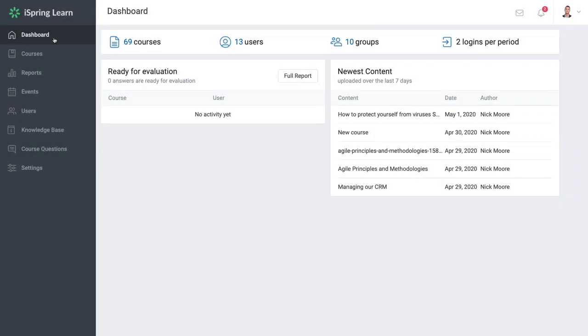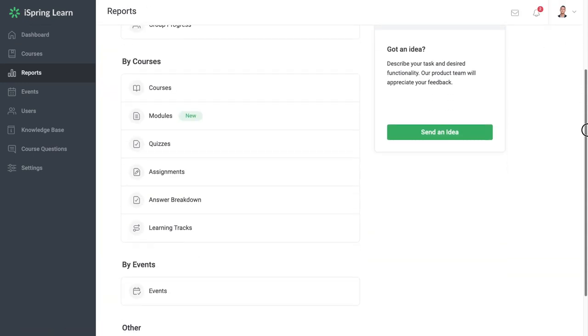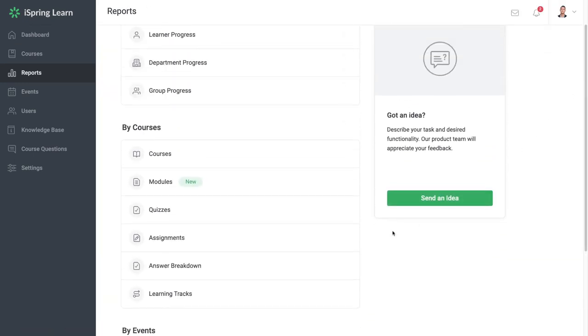Lastly, once your course is set up and running, you'll need to make sure you can track your learner's results. Your LMS should have you covered here. iSpring Learn, for example, has easy to access but very detailed learning tracking.